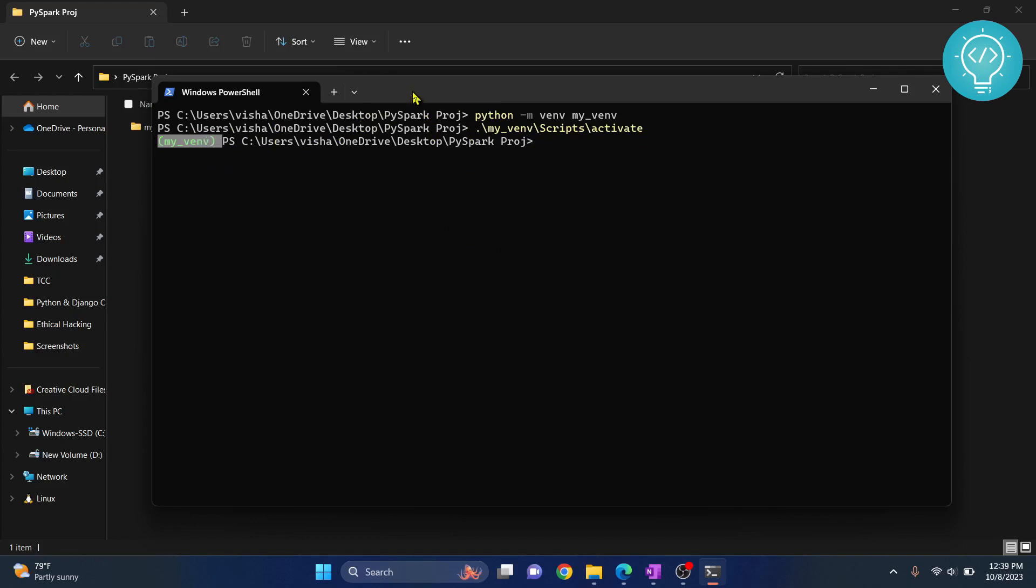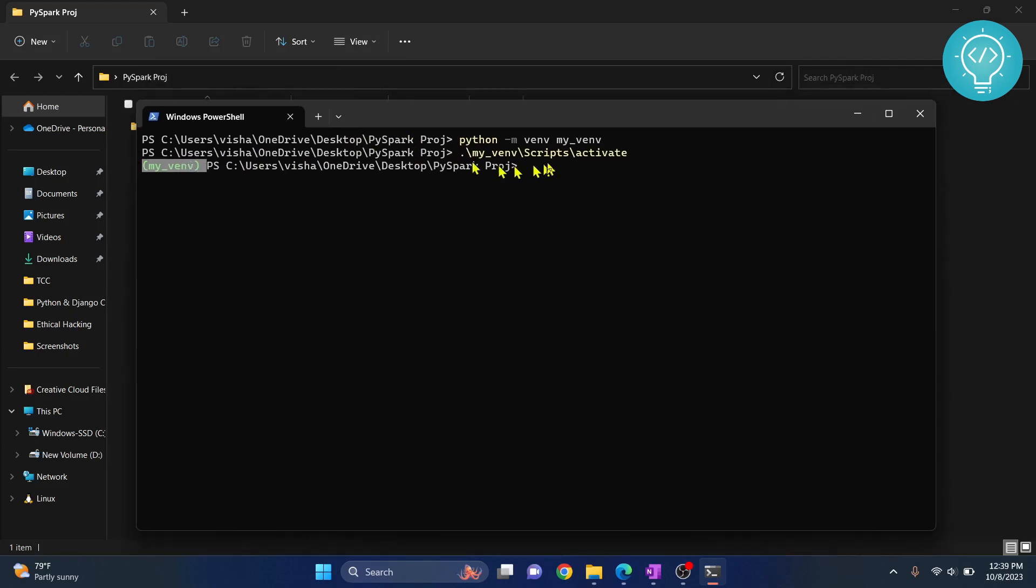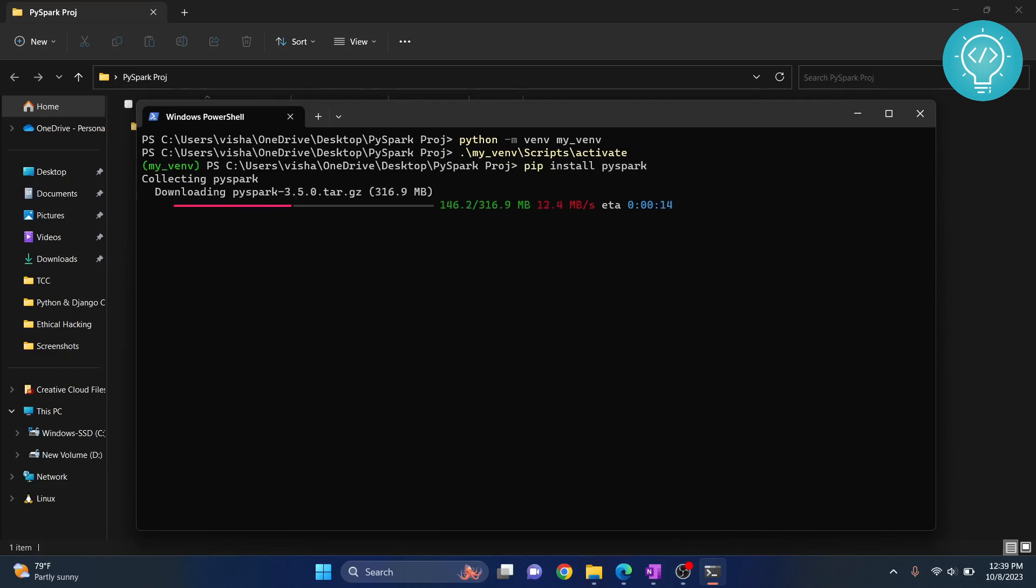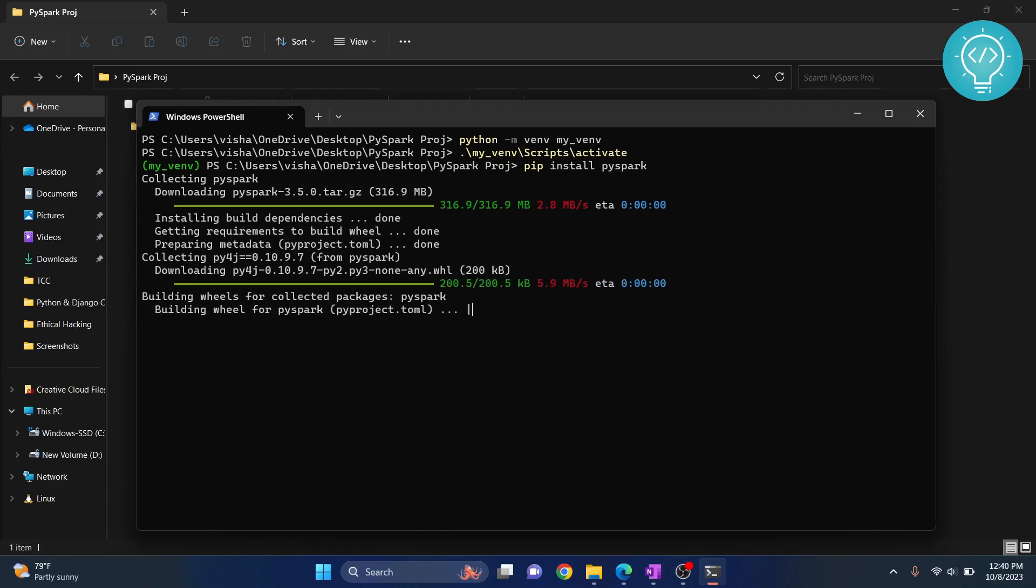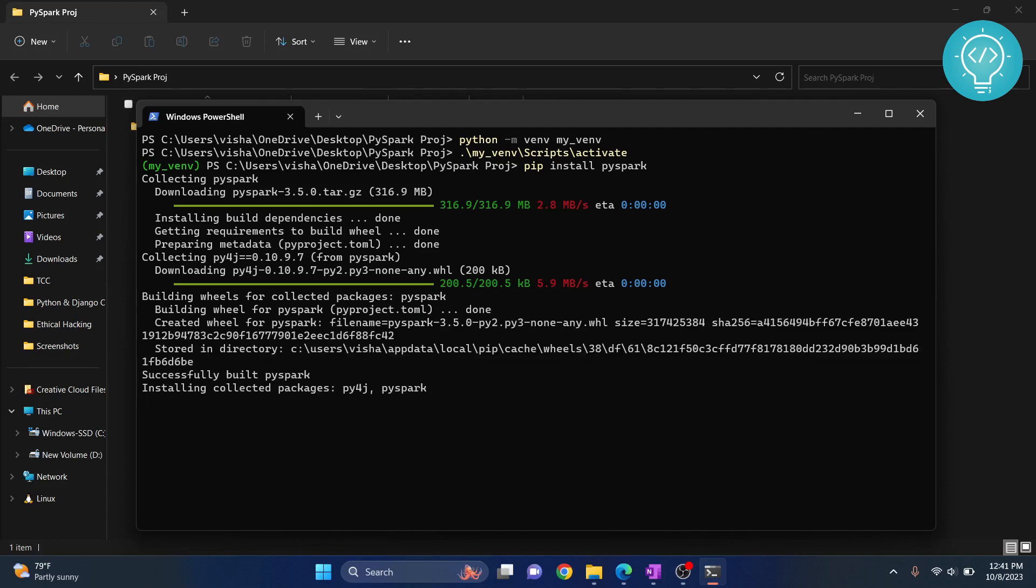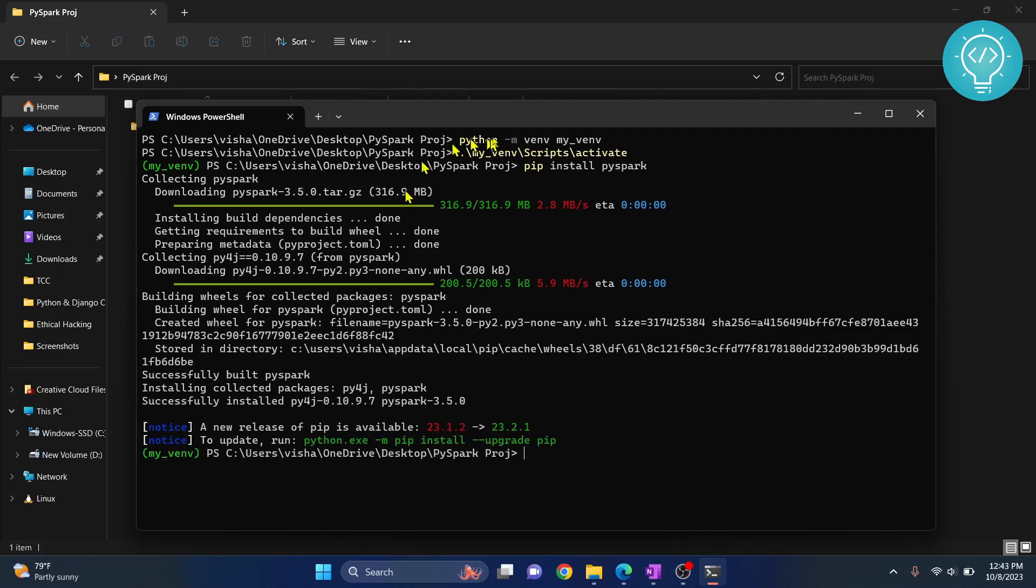Now you need to install PySpark. To do that, just type pip install PySpark. As you can see, now PySpark is completely installed, but doing this is not enough to use it in Jupyter Notebook.